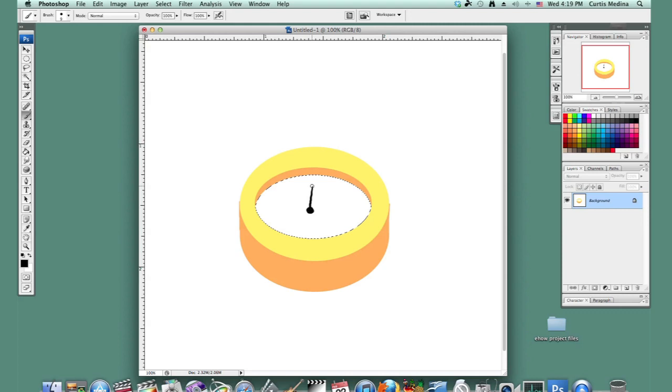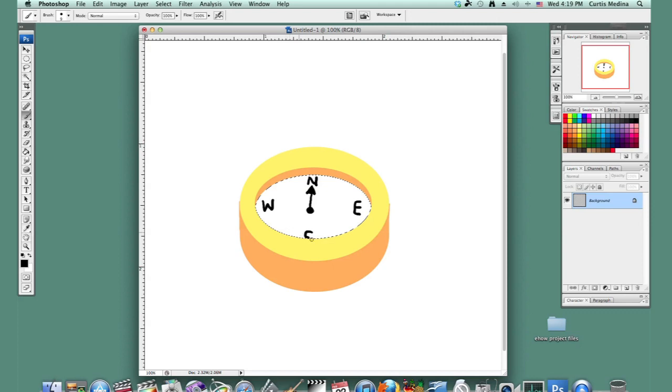Have it pointing north. Well, I've got to put down north, west, east, and south. Can't see the south so much, but that's fine. It kind of makes the perspective more 3D.